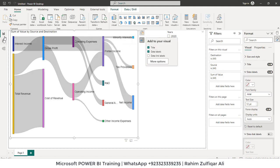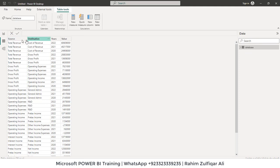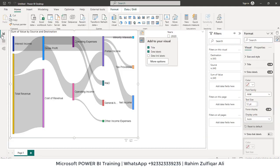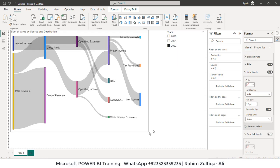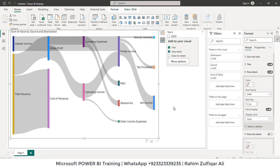So it depends on your columns, how you define the source and destination, and how many years of data you have. This is the visual available in Power BI. Thank you.